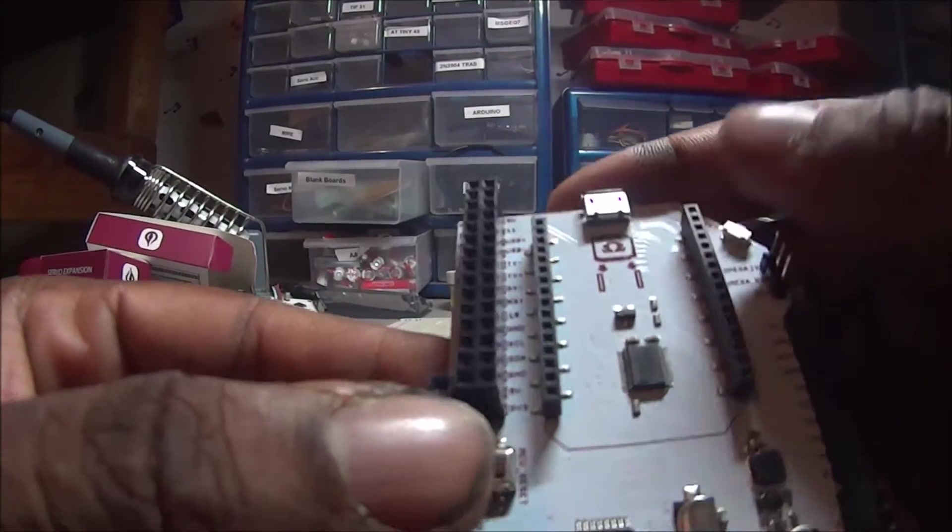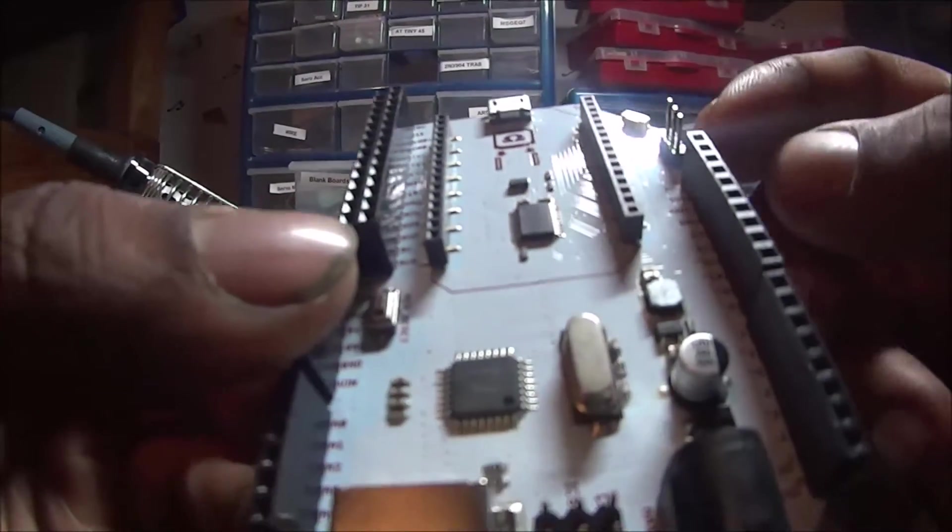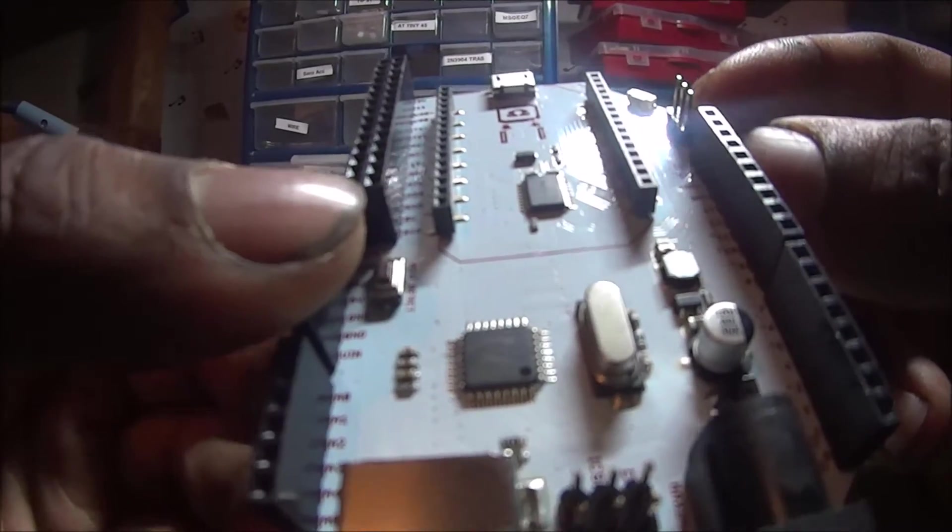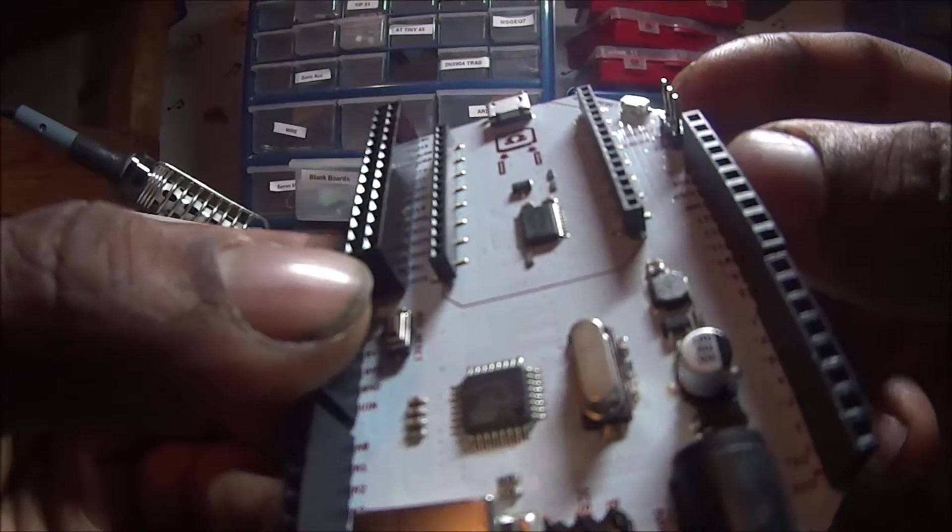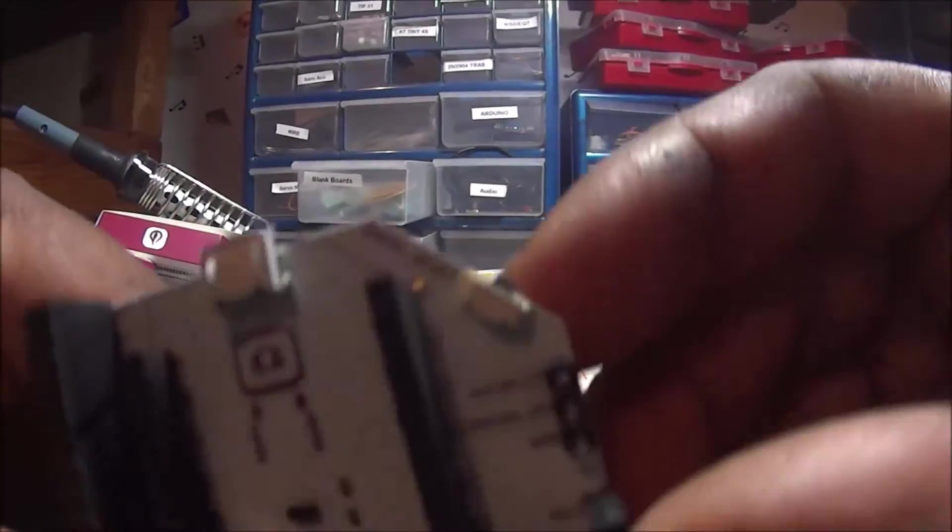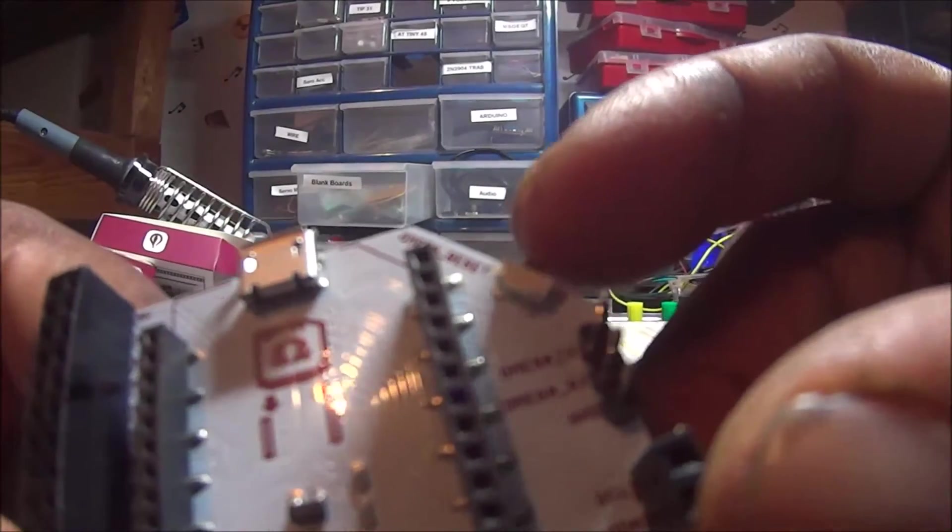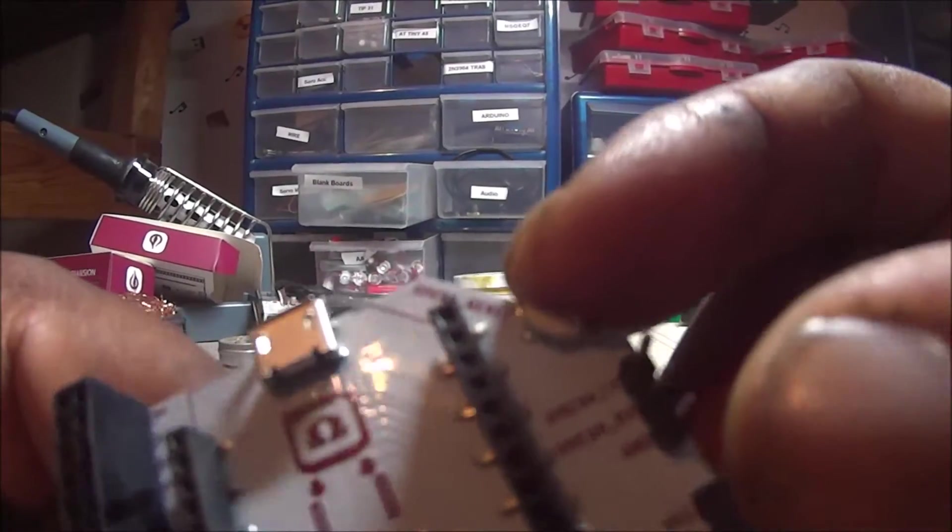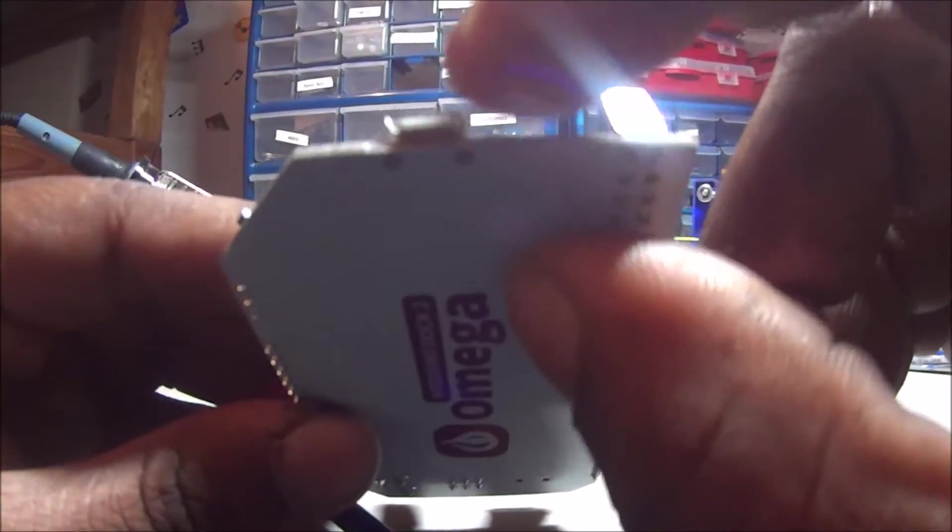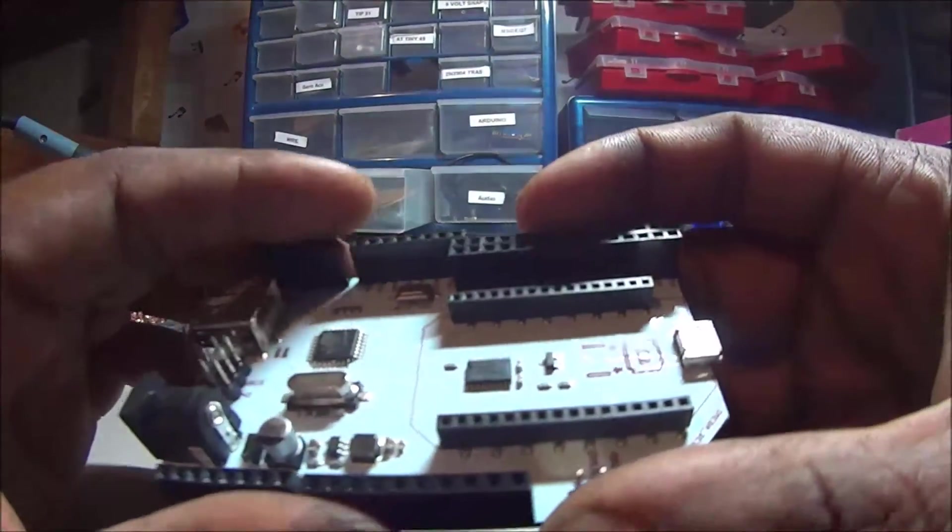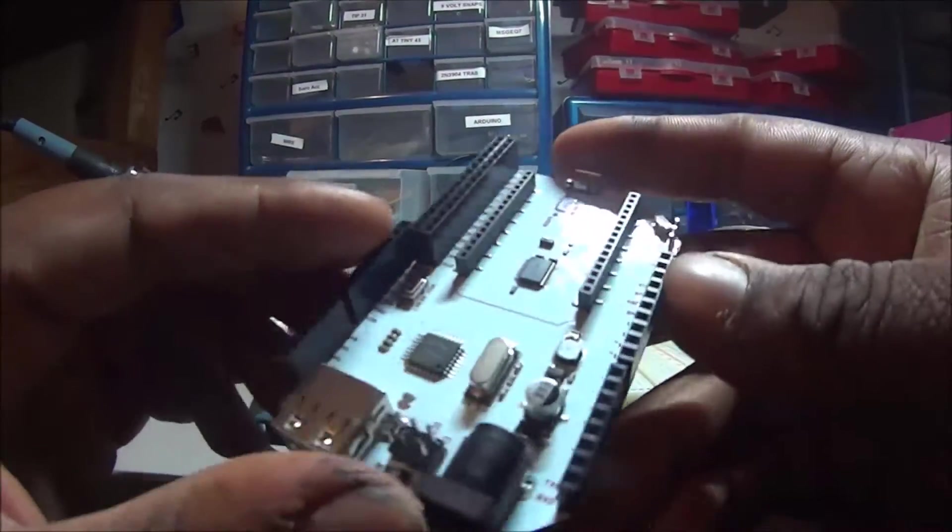And yep. Oh, and we got a little thing for the Omega, TX and RX and ground. And the Omega reset right there. And another USB. Okay. I think I might know how this works.